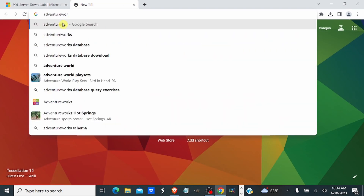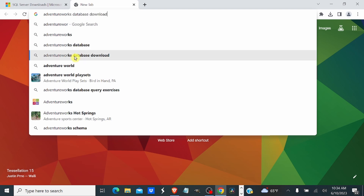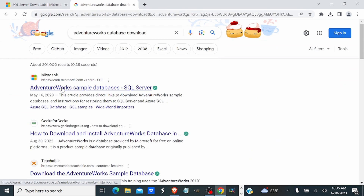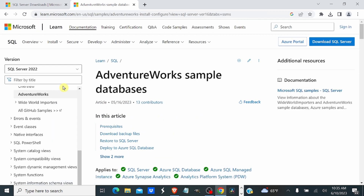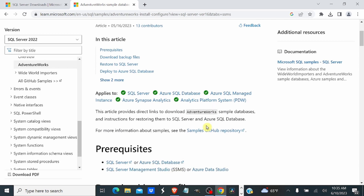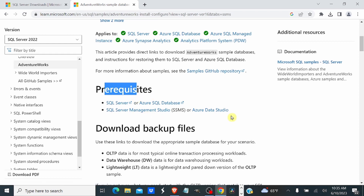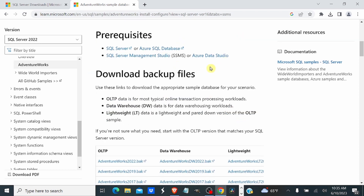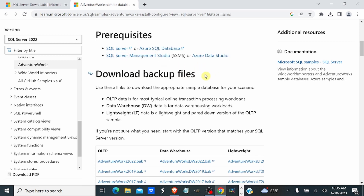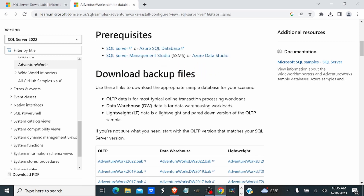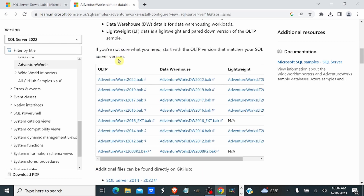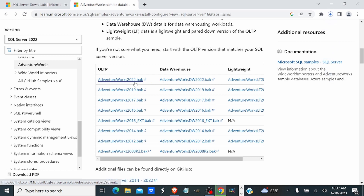Search 'Adventure Works' and select Adventure Works Download. Click on the first link — Adventure Works Sample Database for SQL Server. On the sample database page, scroll down. The prerequisites are that you should have SQL Server and Management Studio — we already have both. Since we have SQL Server 2022, click on the first one: AdventureWorks.bak 2022.